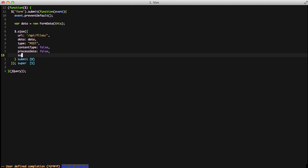So the next thing is we're going to use our success and we're just going to pass it an action function. And same thing with our error.